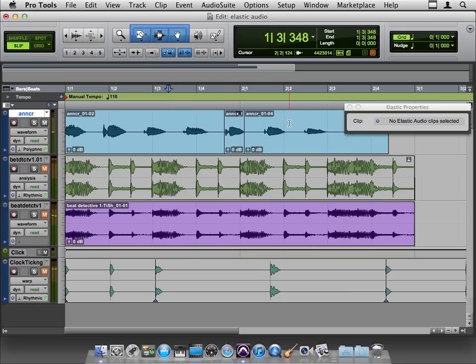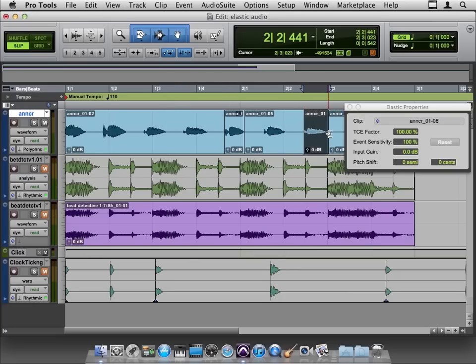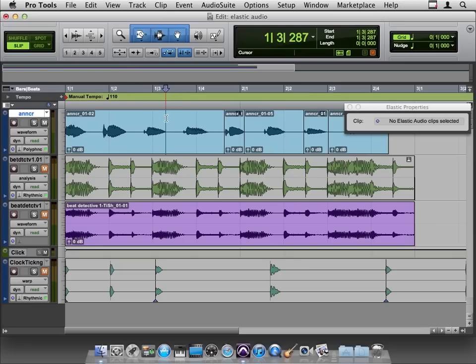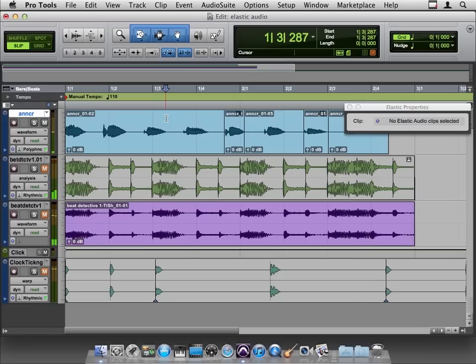So let's do one more. Let's change him, make him a region, and we'll take him down a semitone. And let's listen across the edits now. Four, two, two, three, four. Okay.